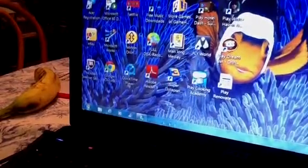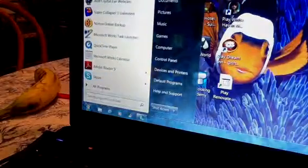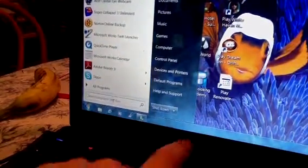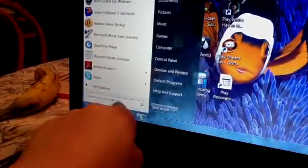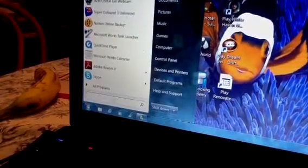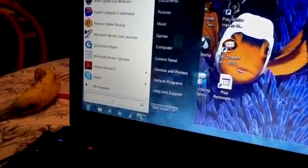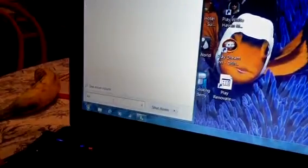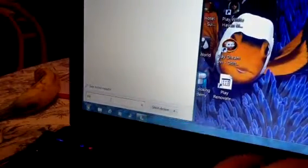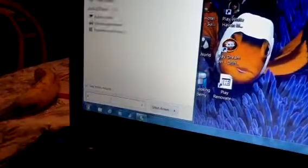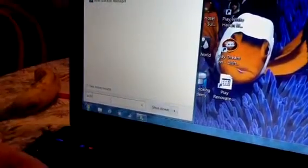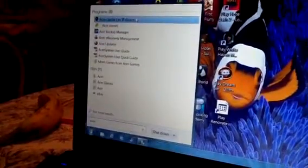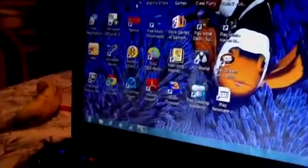Right here you're going to click on that Windows logo. You're going to search right here where it says search programs and files. You're going to search Acer Crystal Eye webcam and click on that.